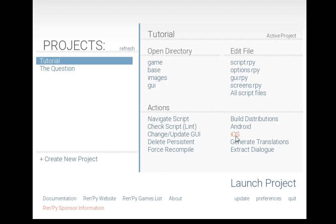For the Android and iOS distributions especially, it requires downloading additional tools and configuring them, which the RenPy launcher can help with, but are not covered in this tutorial video.